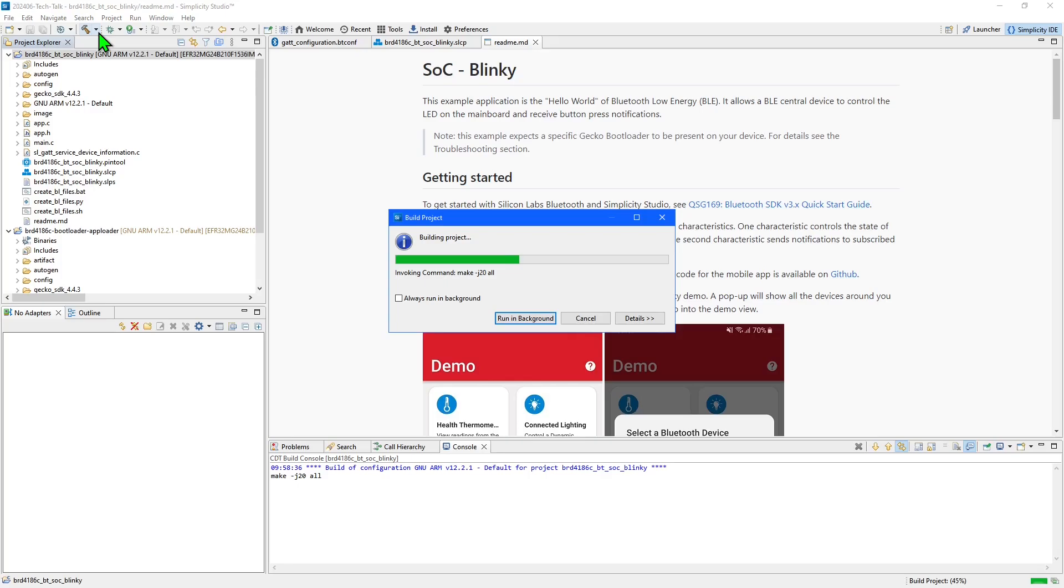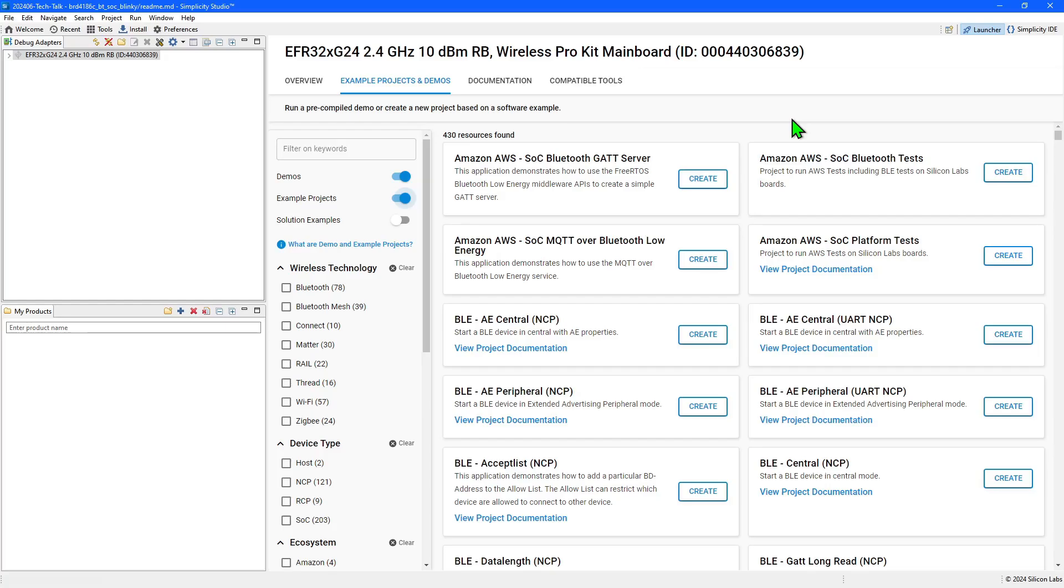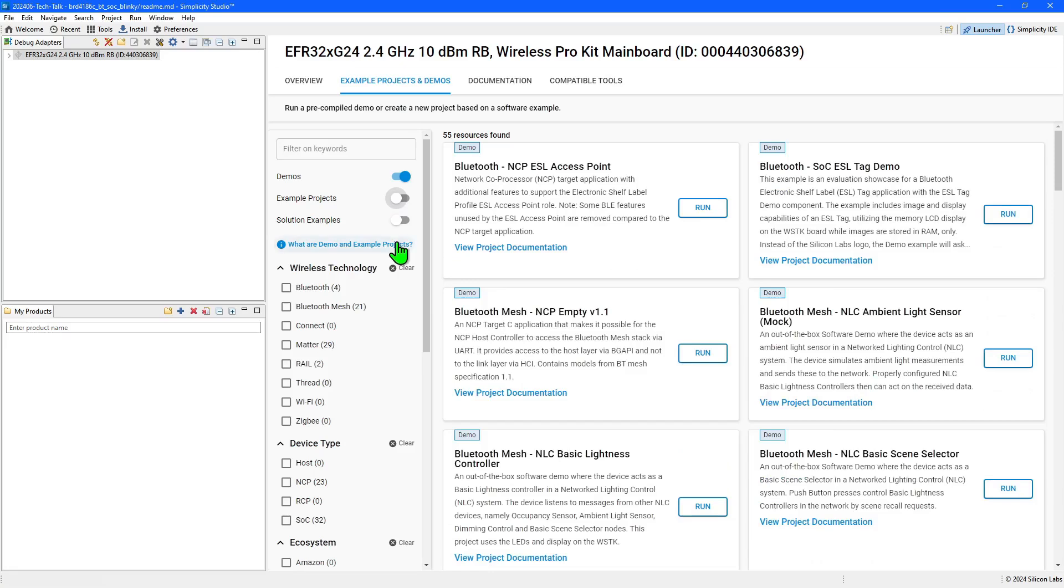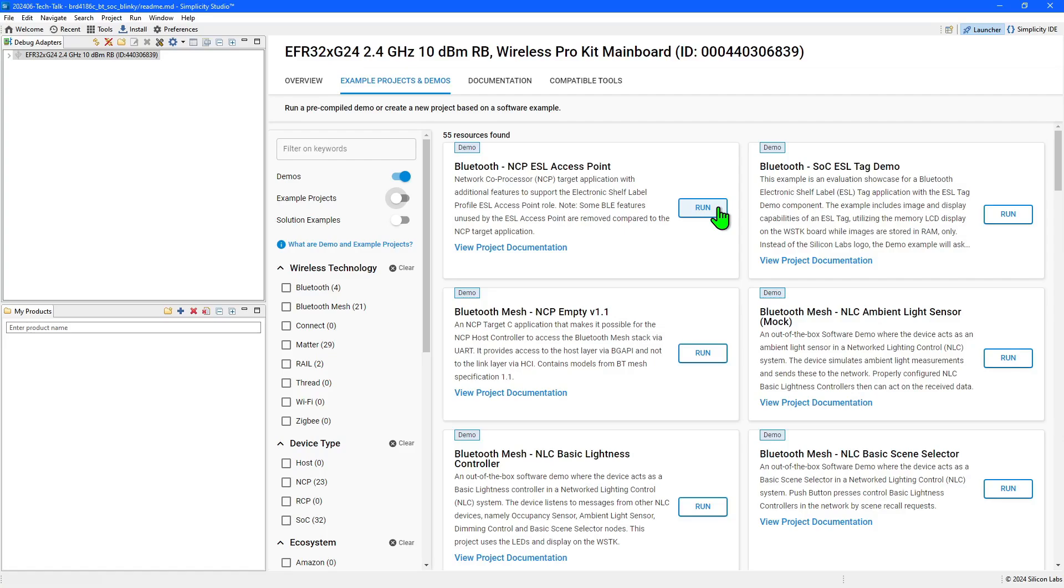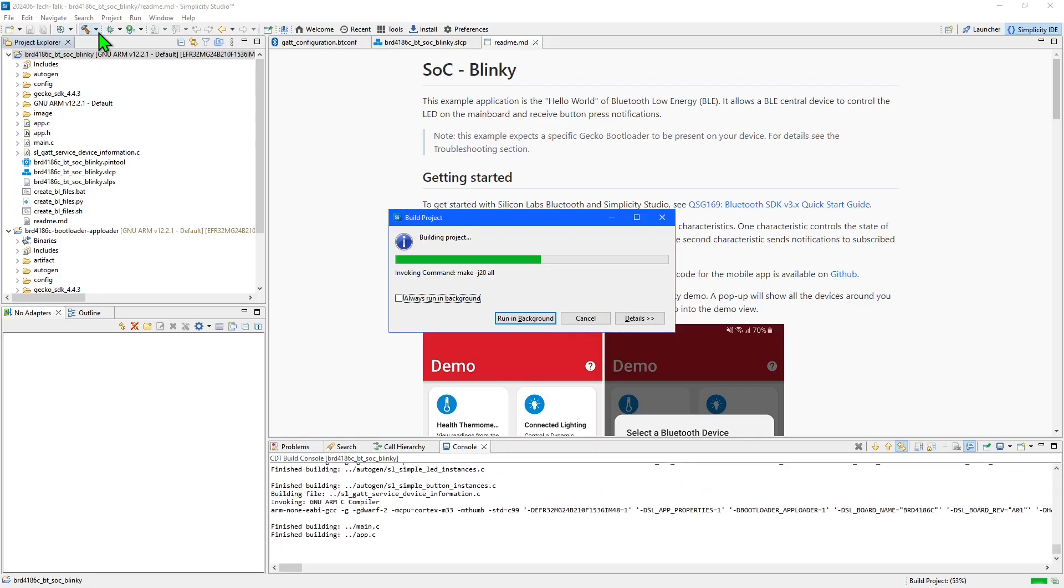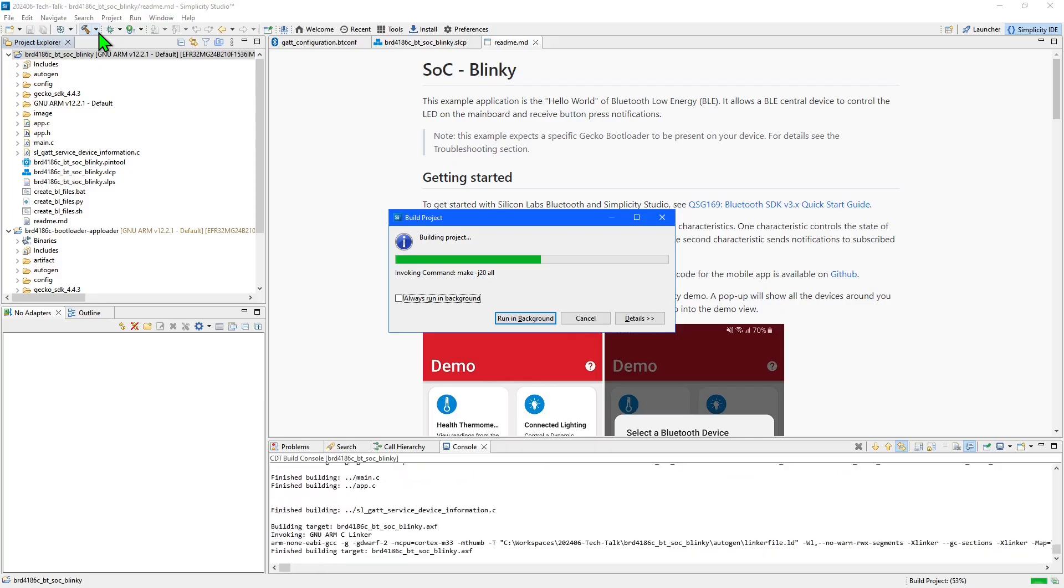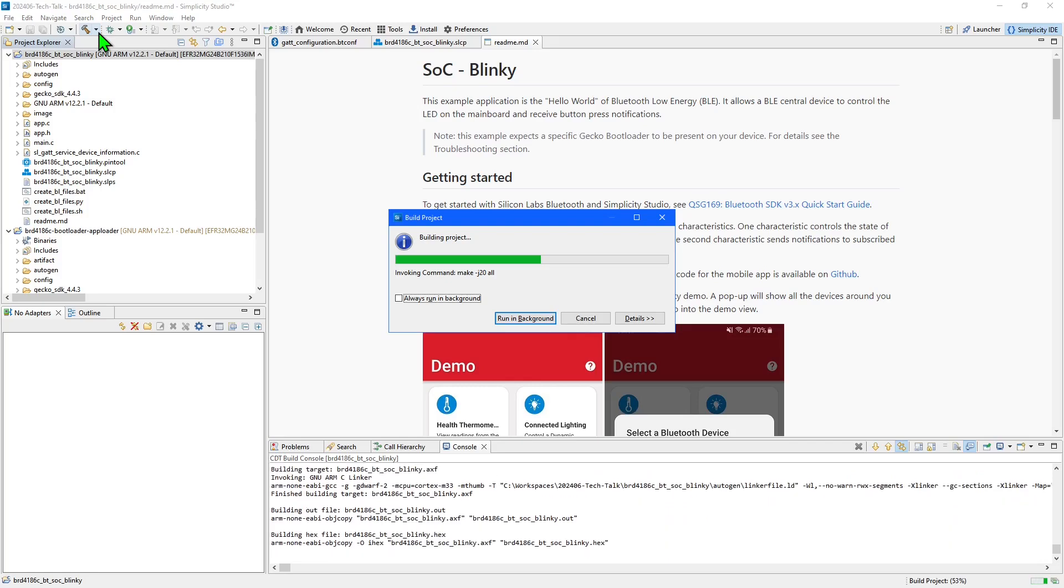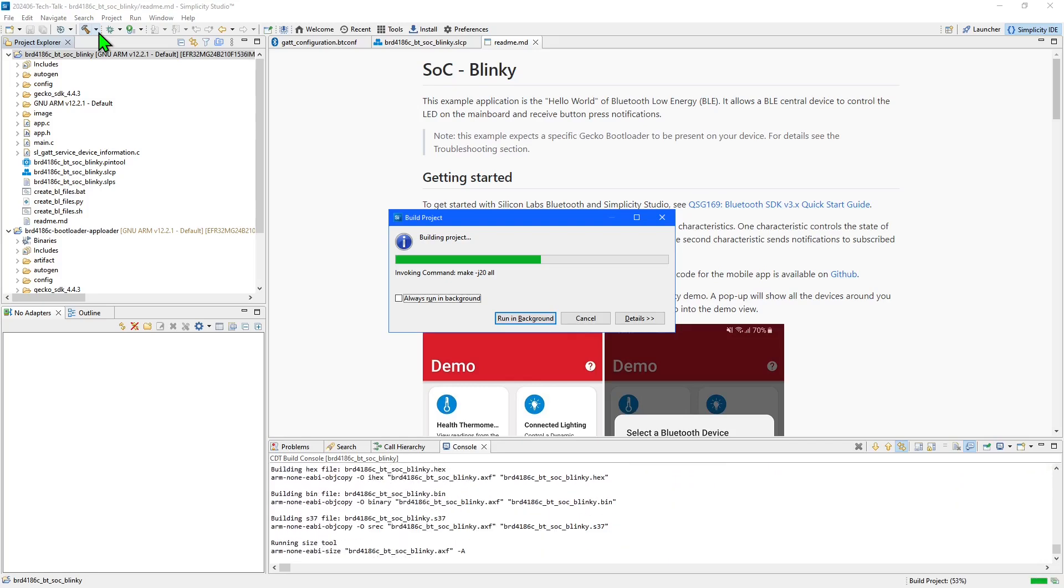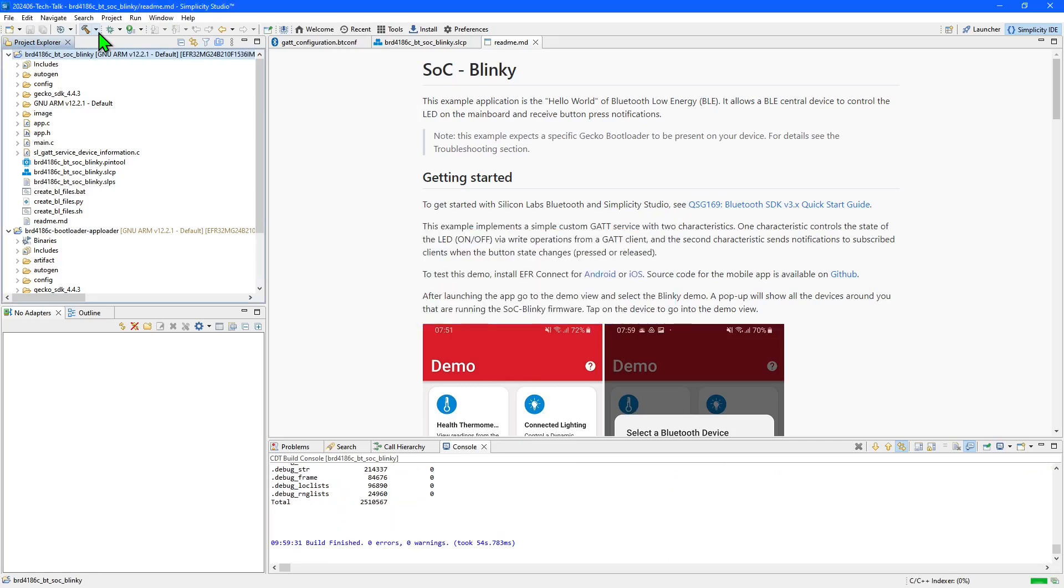The demo applications can be directly programmed into boards using the run button and will also program a bootloader. These are a great way to quickly evaluate a project or board without having to create and compile a project.